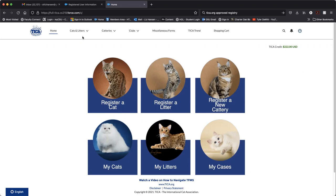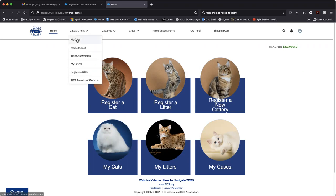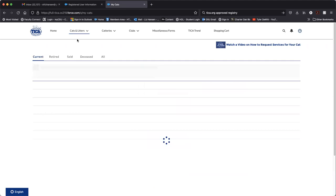You yourself can stay on and add owners or you can take yourself off and list the new owners. So let's take a look at how to do that. From the TFMS homepage, you can either click on my cats or from the dropdown up here, you can click cats and litters and go to my cats.